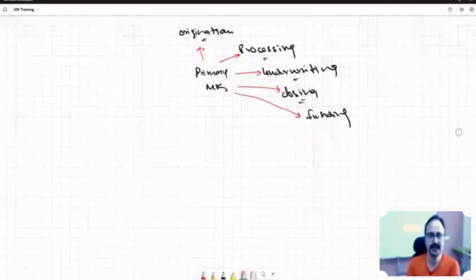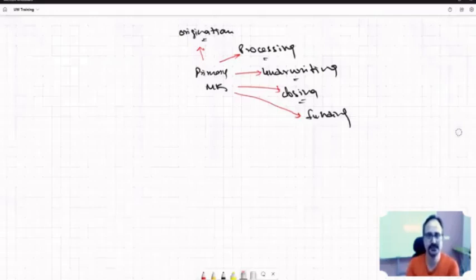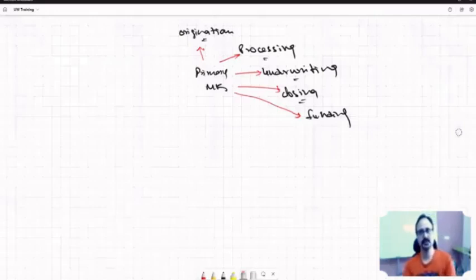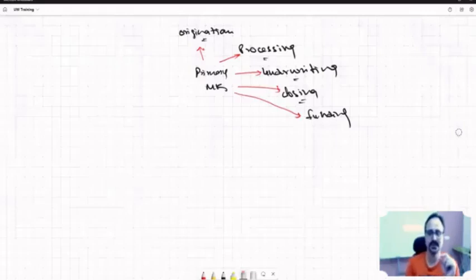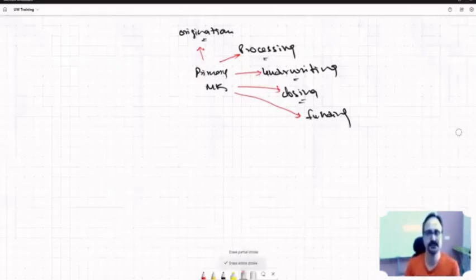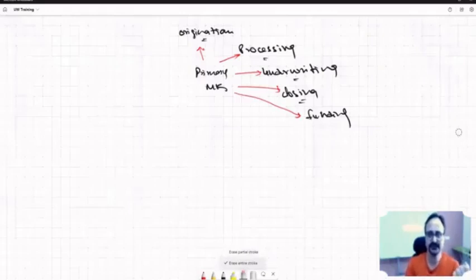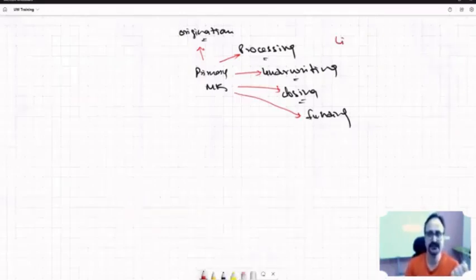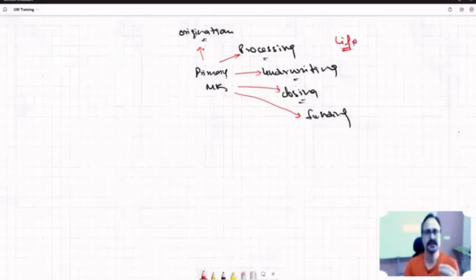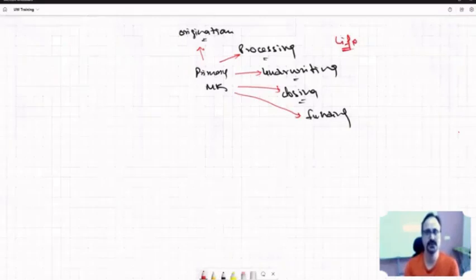Then even why I say it is the primary market: origination, processing, underwriting, closing—till this time, whatever happens, so that is called live processing, live underwriting. Closing is obviously live. Origination is also live. So here, file is live. File has life. File is live. Live means we can make changes.